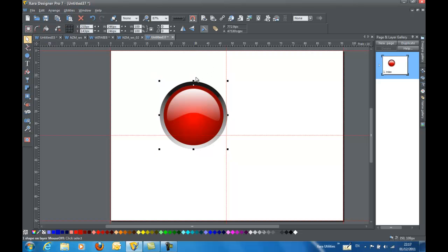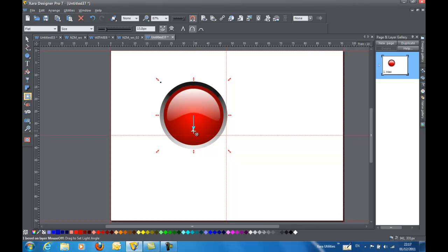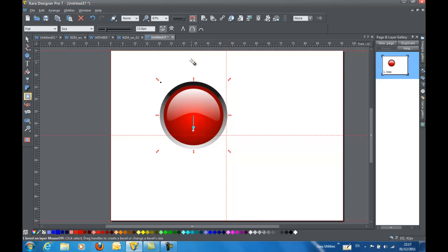Now if you'll notice, I changed the light angle on this bevel to point down. This is so that it agrees with my light direction. So the highlight here on this white shape makes it look like the light is coming from the top.